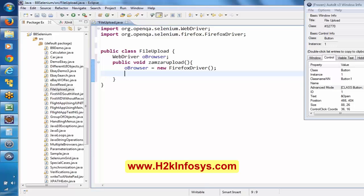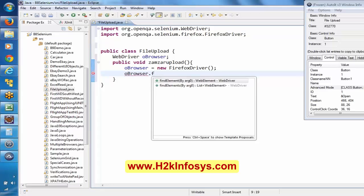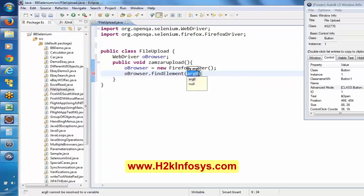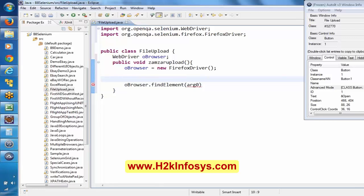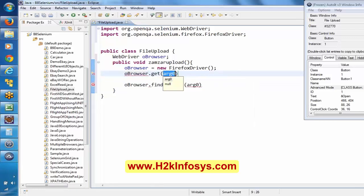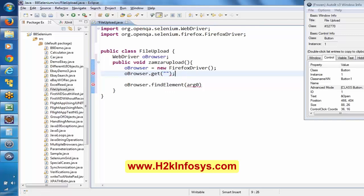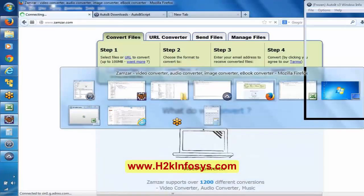Here, browser.findElement — first we have to open the application. We are just opening the browser here, and then browser.get, and here we have to give the application URL.